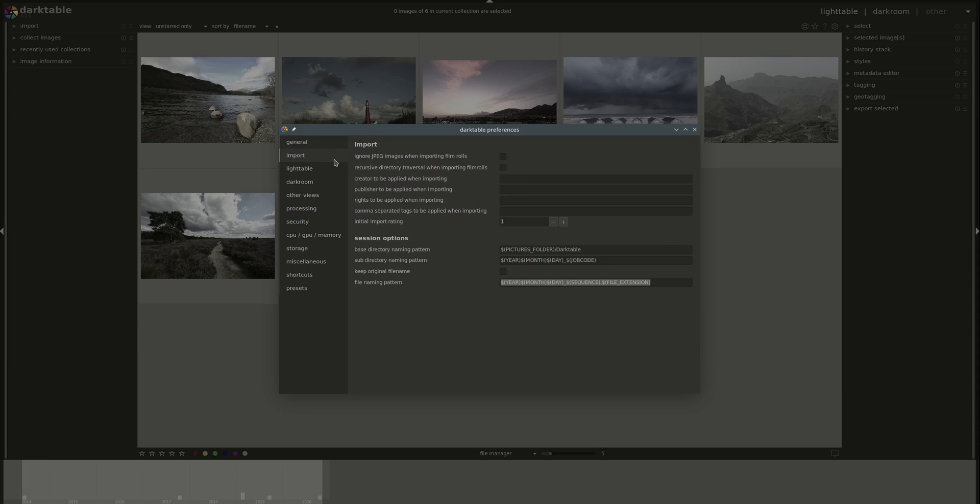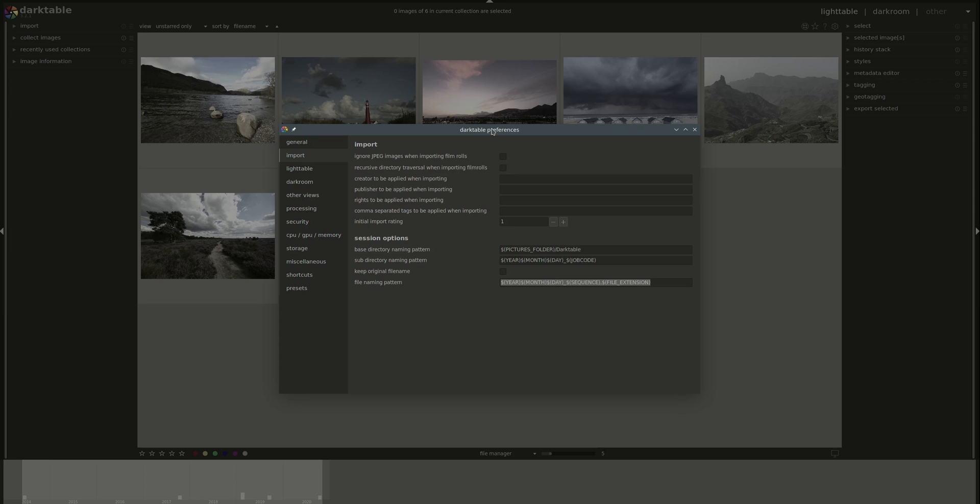Next, we have the import settings. The first one allows you to ignore JPEG images in film rolls. This is useful if you take JPEG and RAW images with the same names in your camera. It doesn't make any sense to actually import two images of the same photo, one in RAW and one in JPEG.